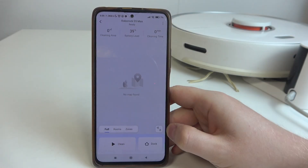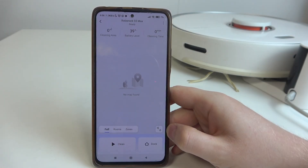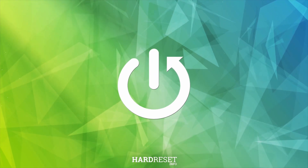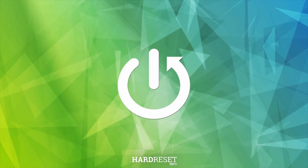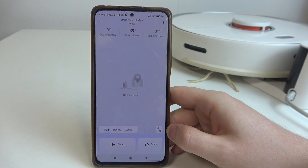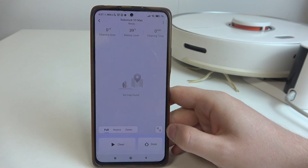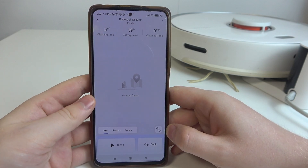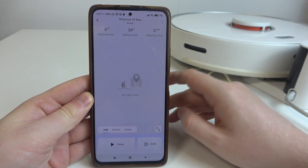Hello! In this video I want to show you how to share access to Roborock S5 Max with family members or friends. To do this, first make sure that your friend or family member has downloaded the same app that you have for your Roborock, and they also need to create an account.